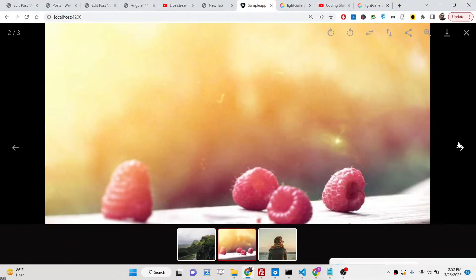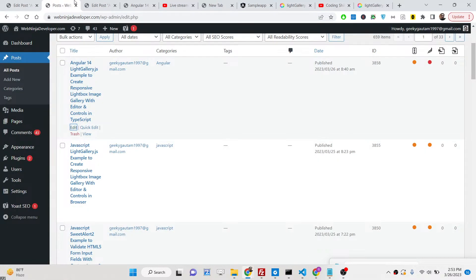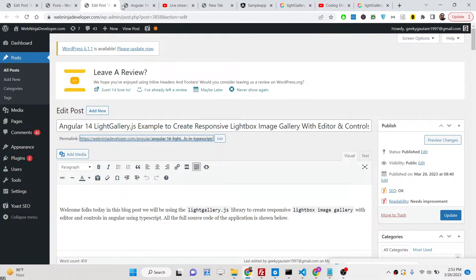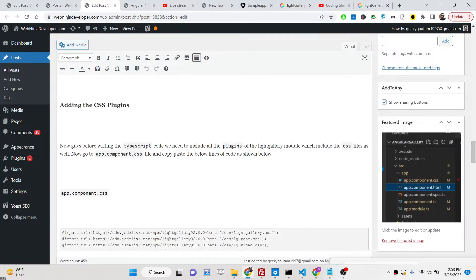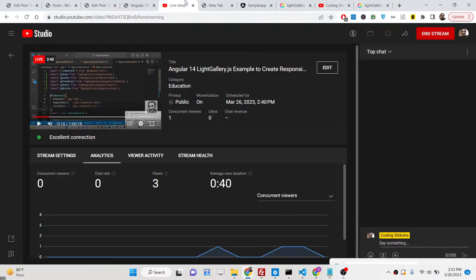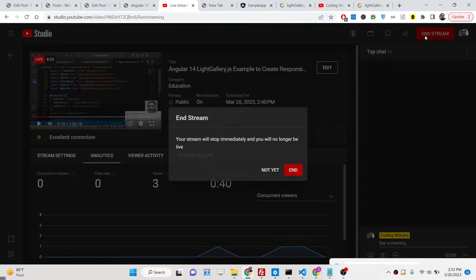In this way you can integrate the LightGallery.js responsive library inside your Angular 14 application. I have given all the steps in my blog post — go to the description of this live stream and copy paste all the source code. Please hit that like button, subscribe to the channel, and I'll see you in the next one.